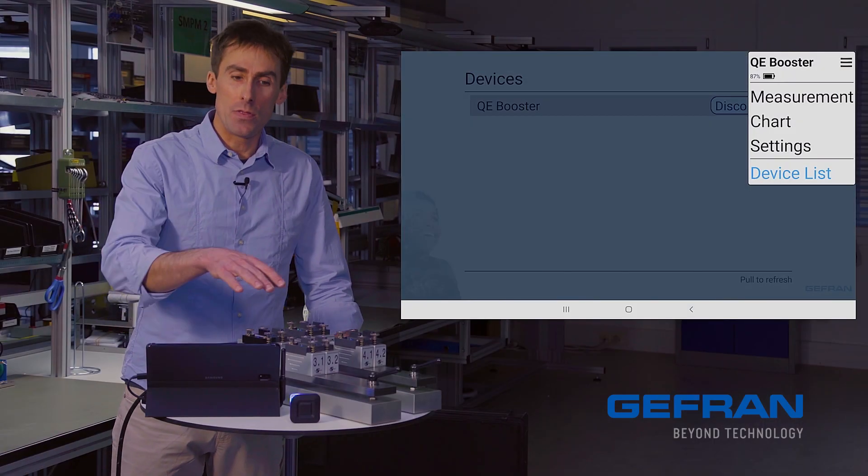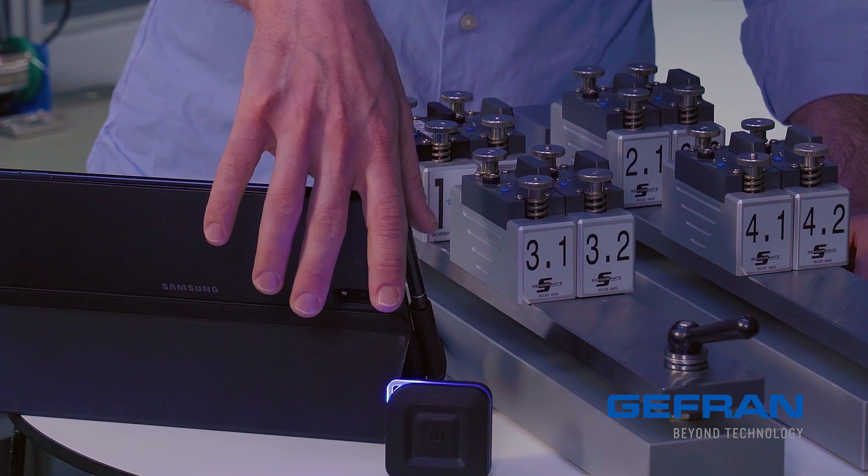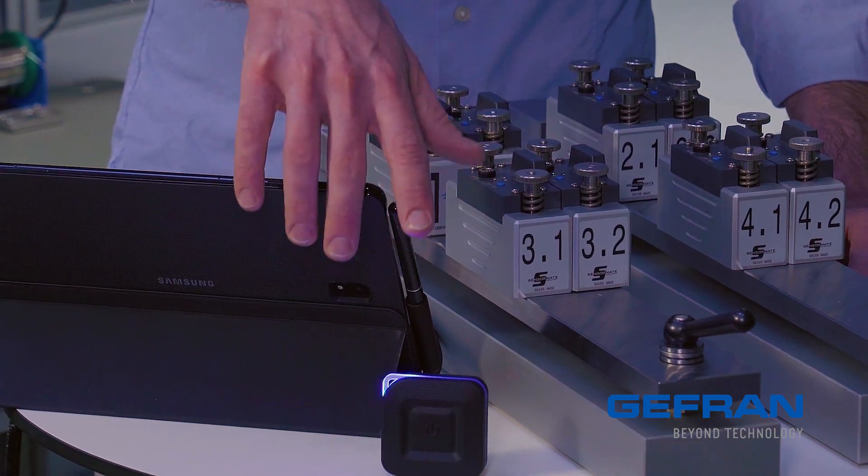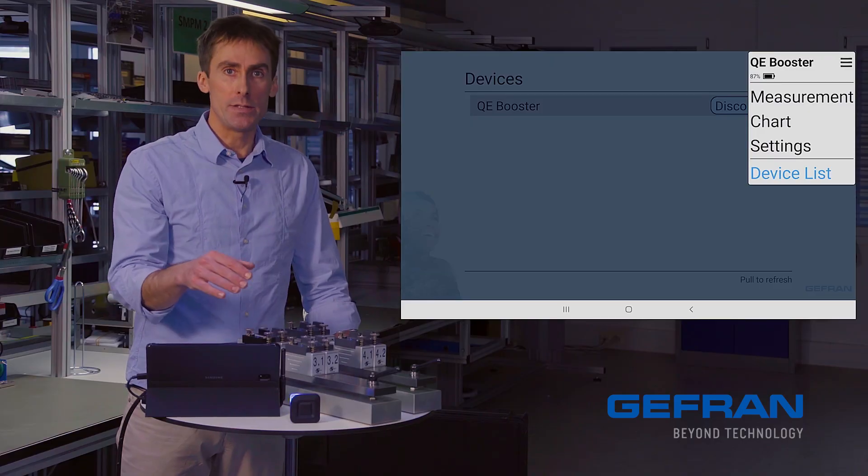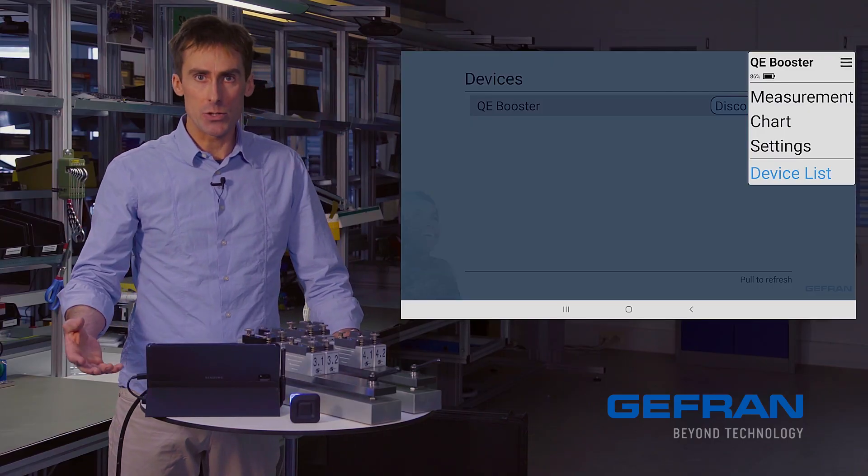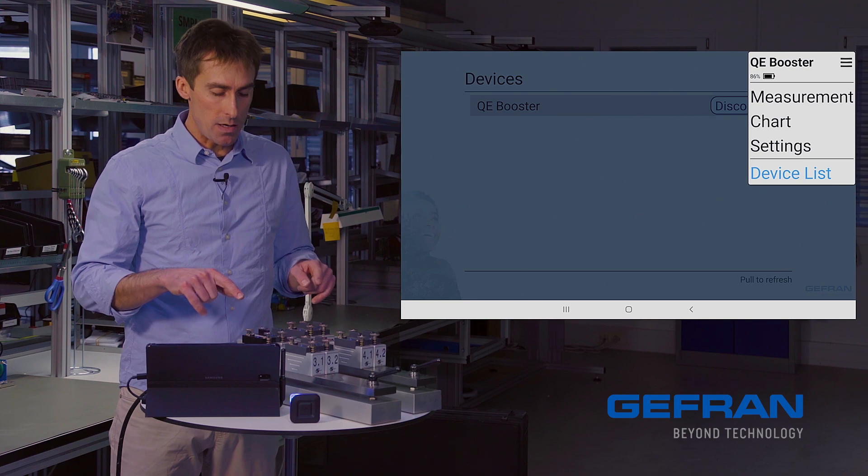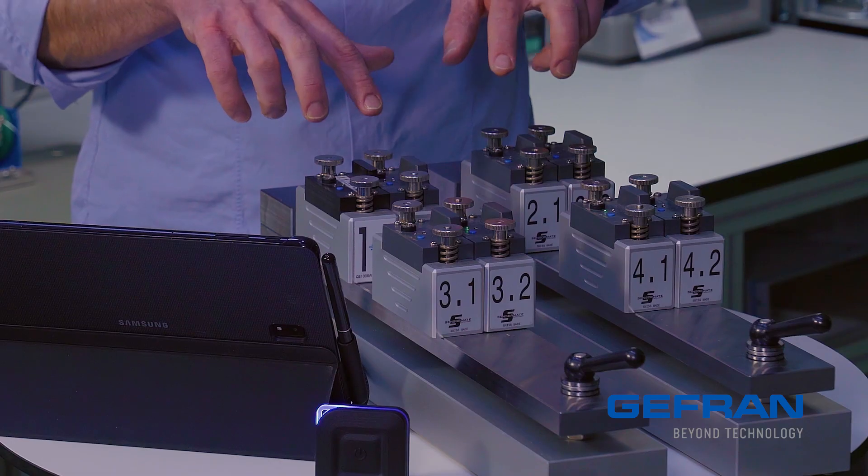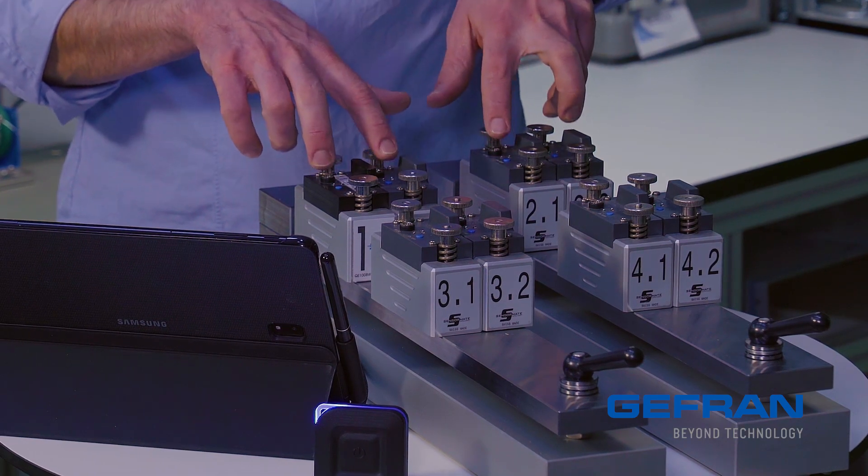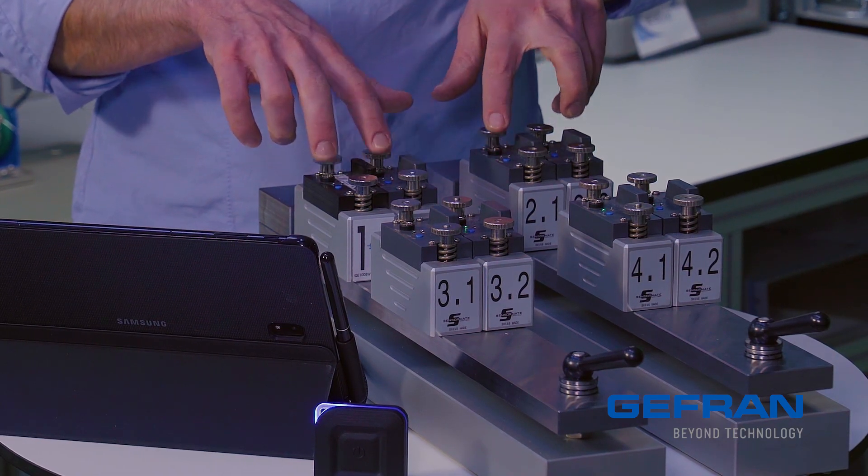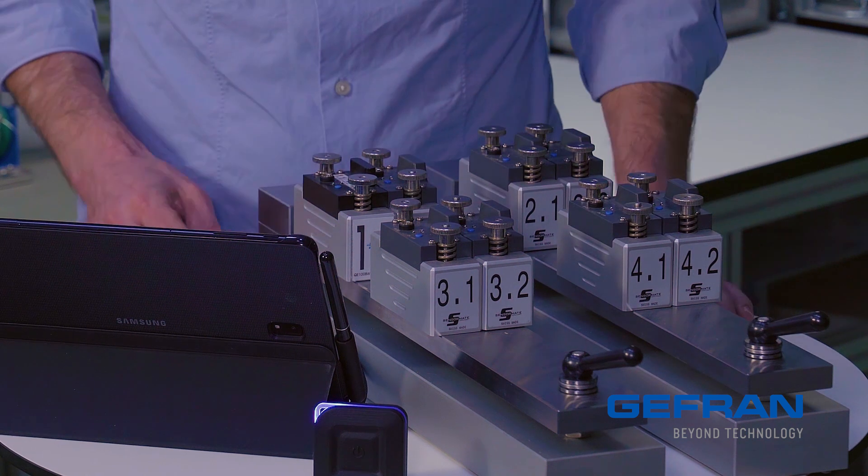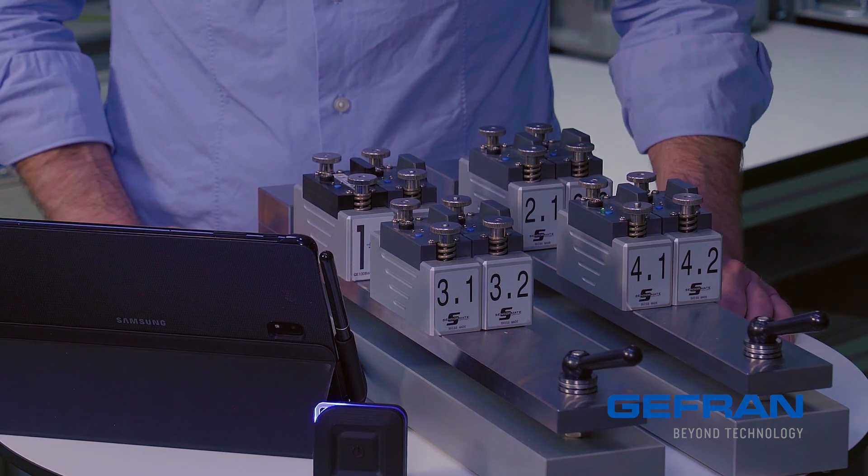At the same time, the status light on the device itself has gone solid blue, indicating that the connection has been established, and the status lights on the sensors now blink green to indicate that they are communicating actively with the Bluetooth device.